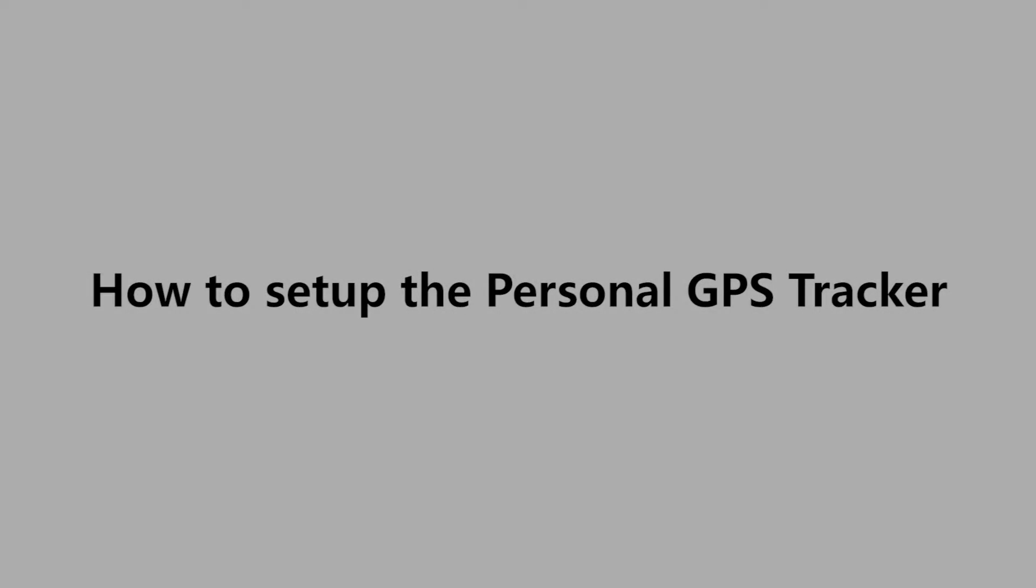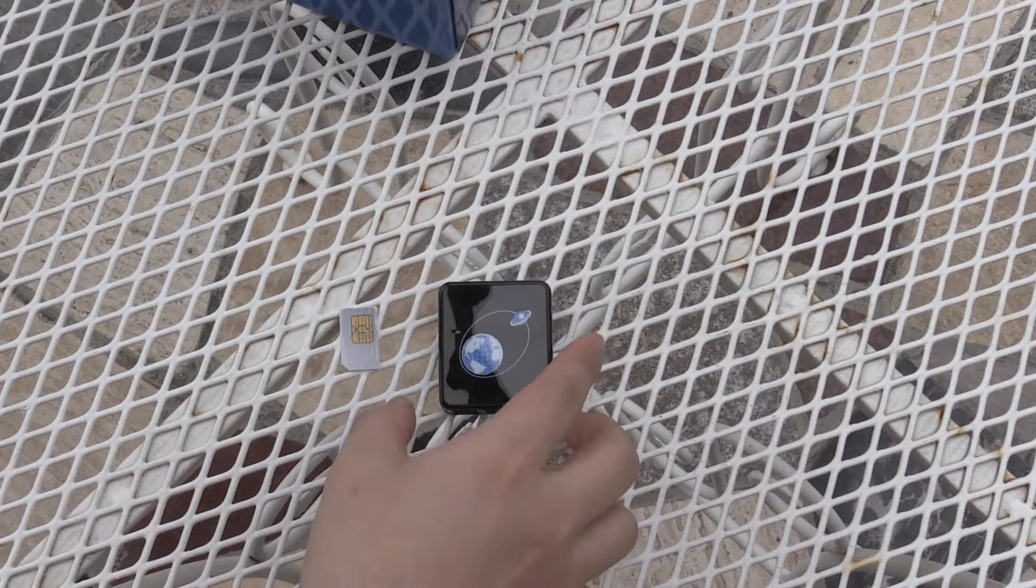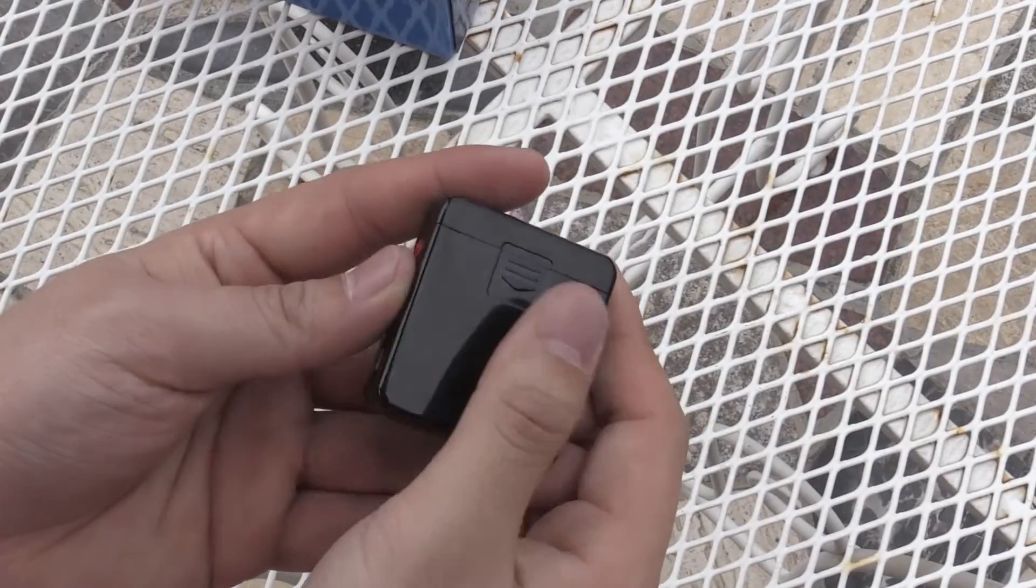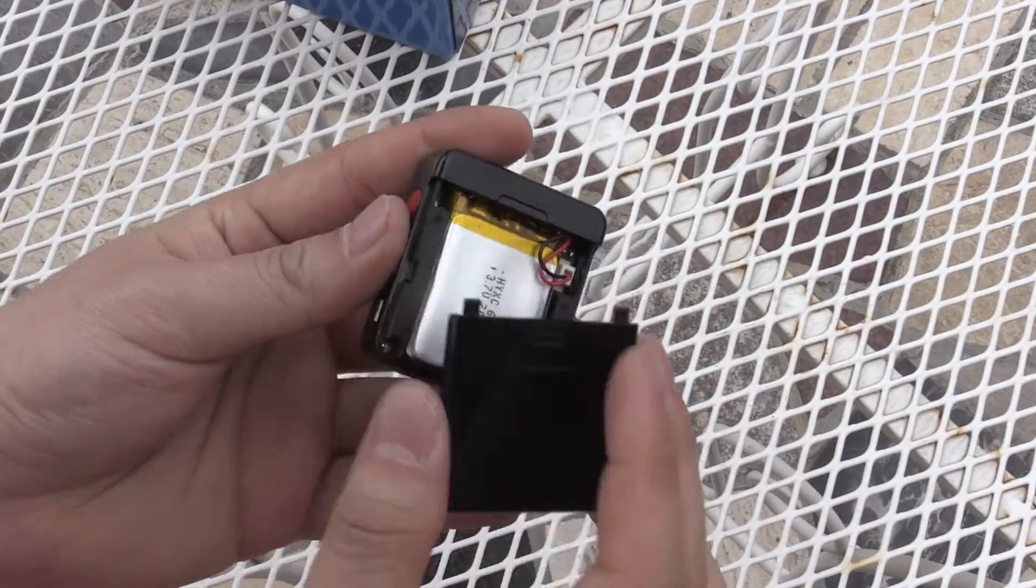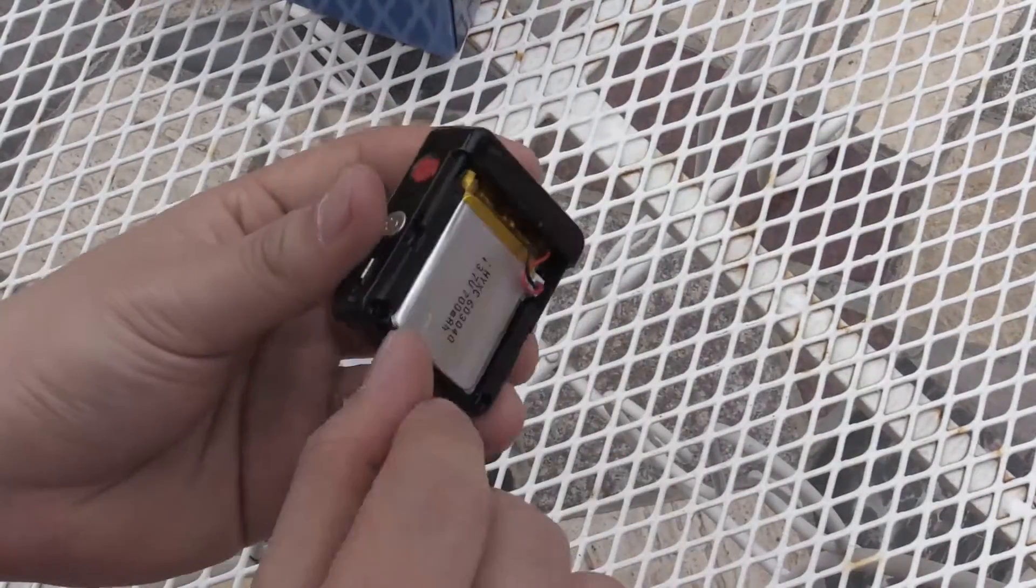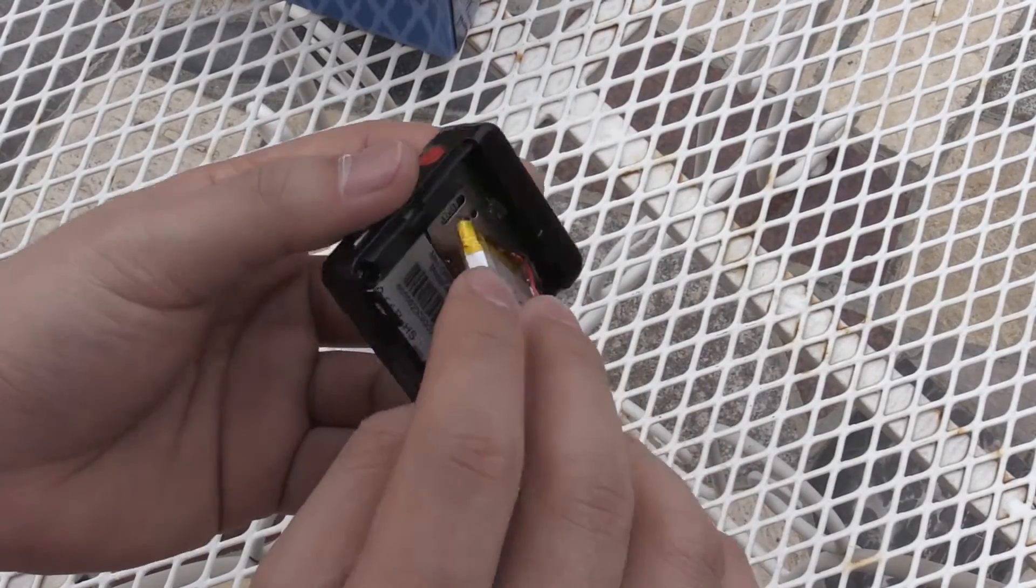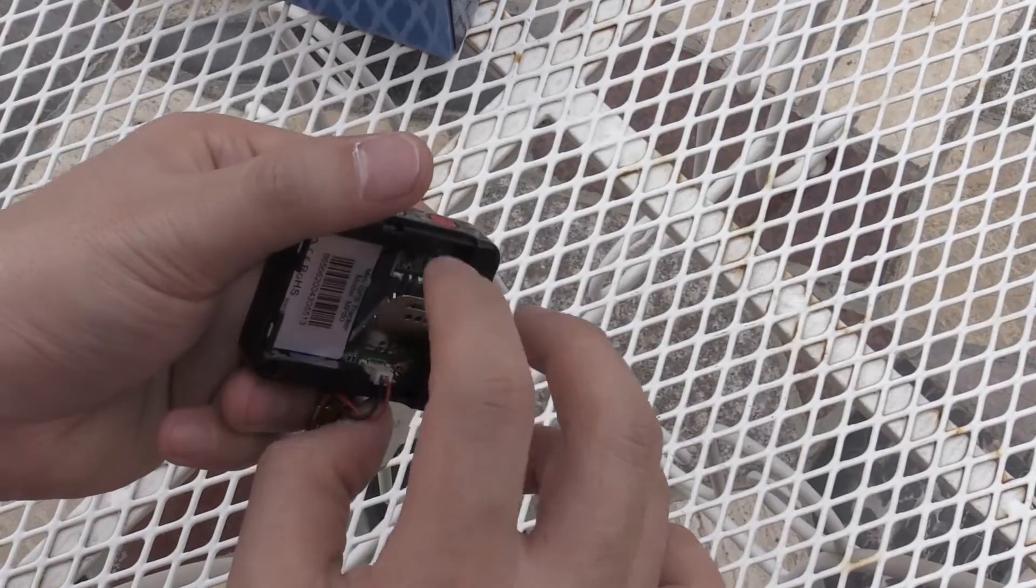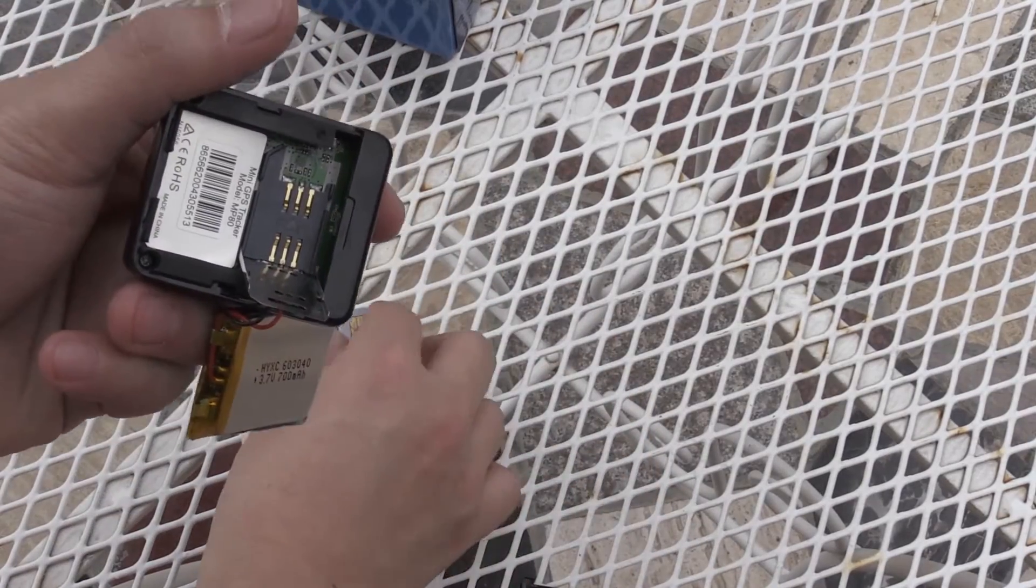How to set up the personal GPS tracker. When you get the device, the setup is as follows. One: install the SIM card, standard SIM card, and put the cover back.